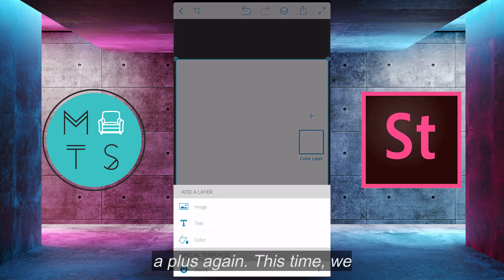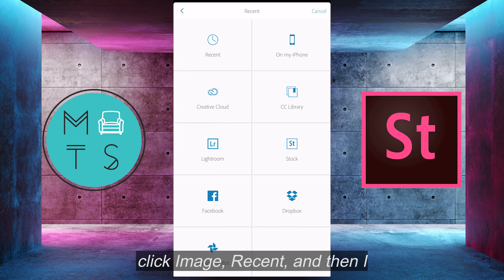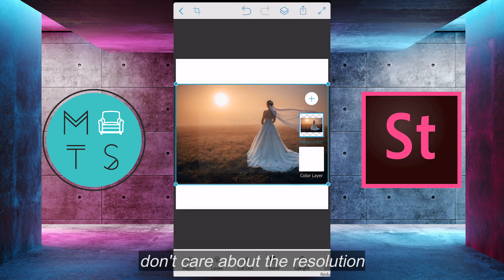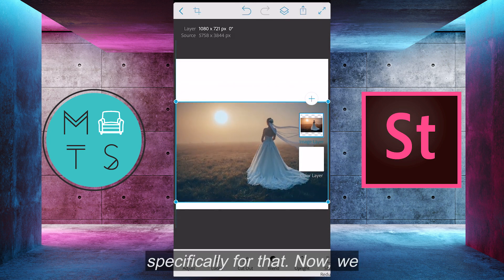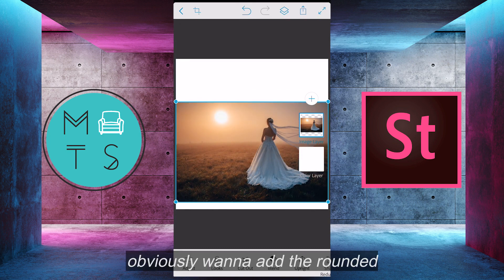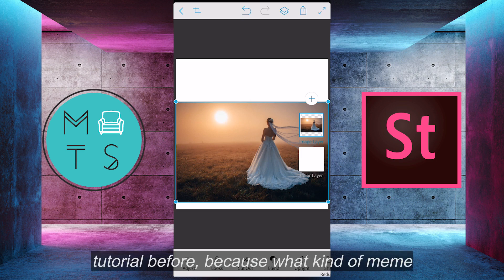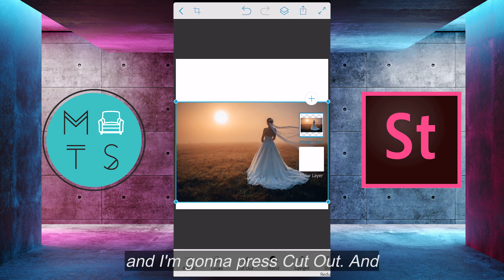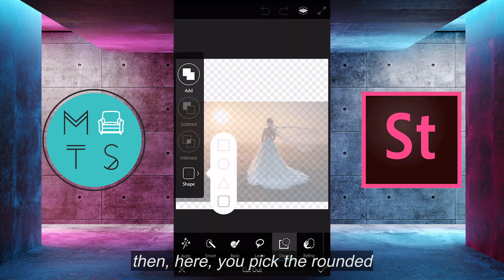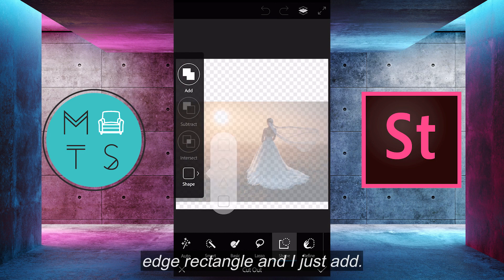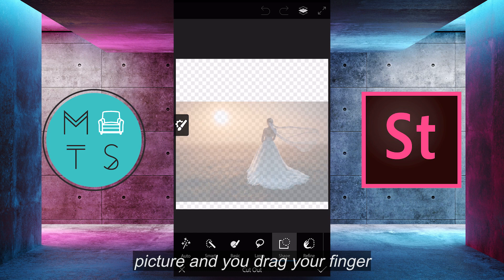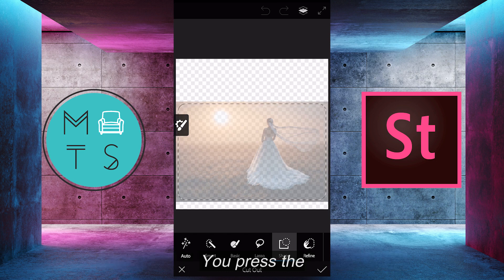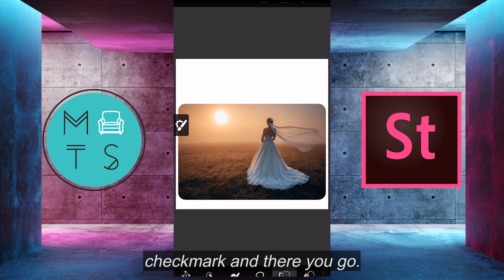We press the plus again, and this time we click image, recent, and then I go to the bride image, and then I press cancel because I don't care about the resolution specifically for that. Now, we obviously want to add the rounded corners, as I've stated in my tutorial before, because what kind of meme would it be without rounded edges? It's really easy in Photoshop here. I'm going to press cut out, then pick the rounded edge rectangle, and it's on add. Then you just click on the picture and drag your finger through. It's super simple and you just frame it however you want. Press the check mark and there you go.